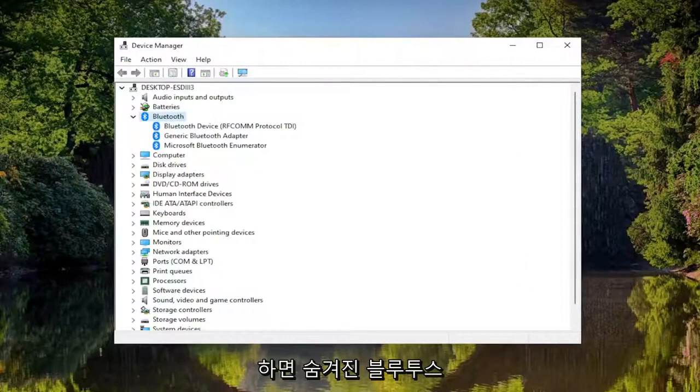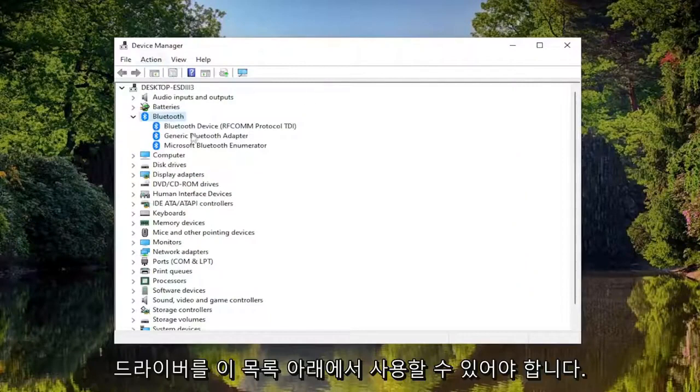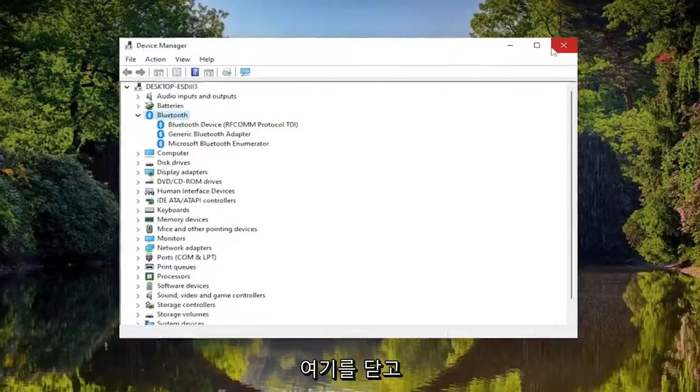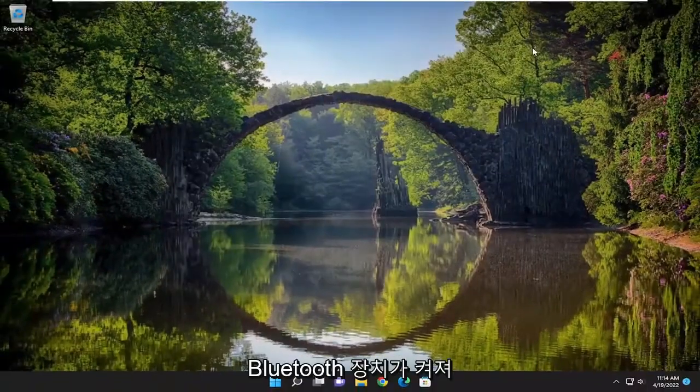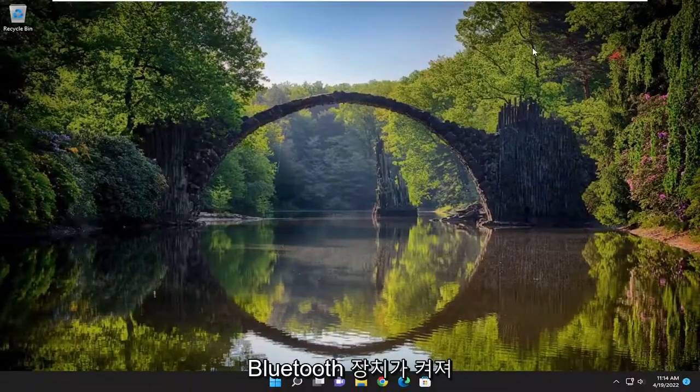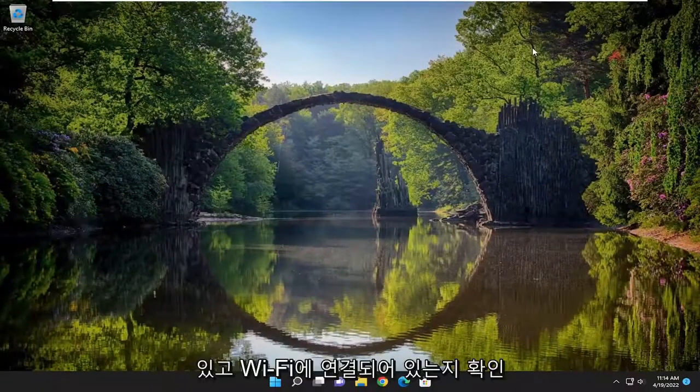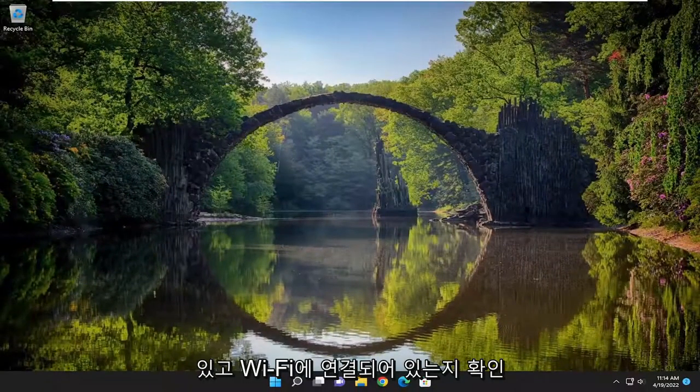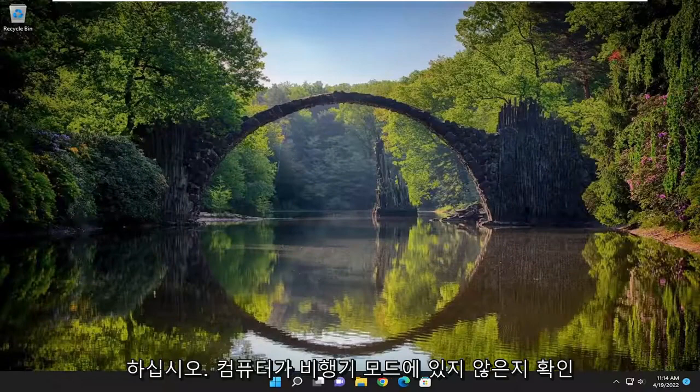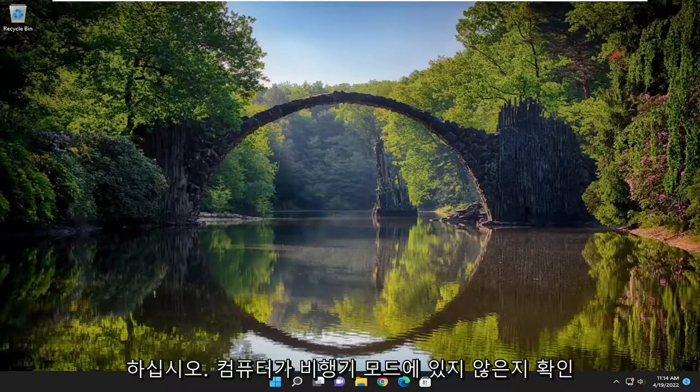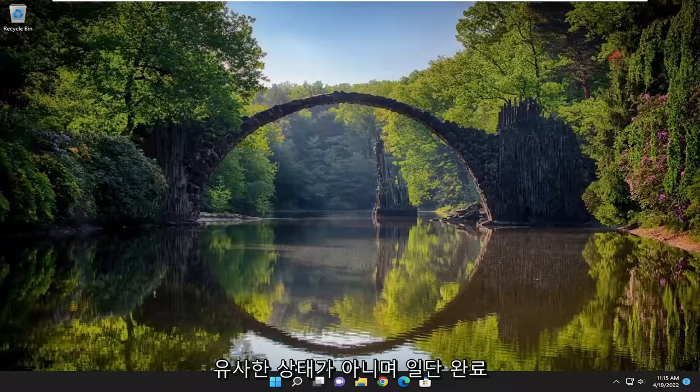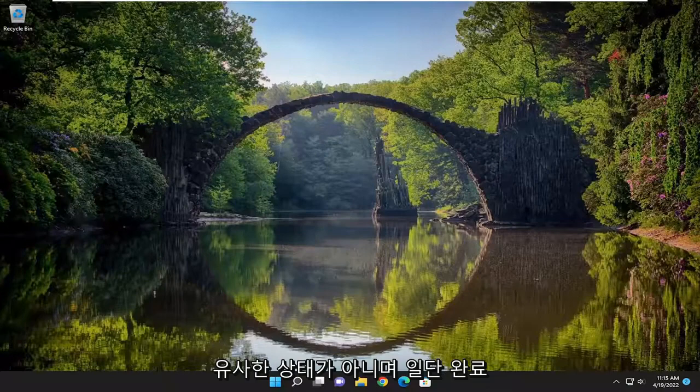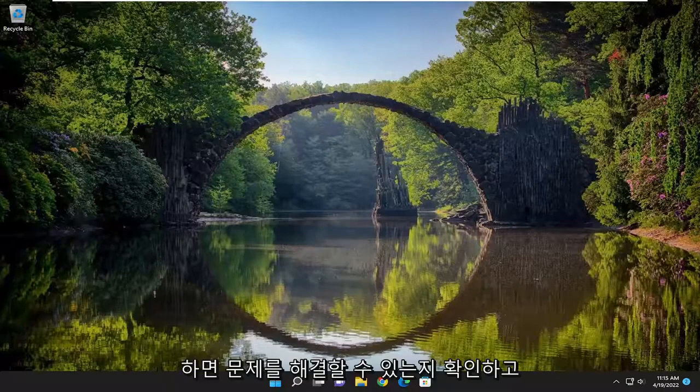Any hidden Bluetooth drivers should be available now under this list. If you're still not seeing it, you may want to close out and make sure your Bluetooth device is turned on and connected. Make sure your computer is not in airplane mode and your Bluetooth device is not in a similar state. Once you've done that, see if that resolved the problem.